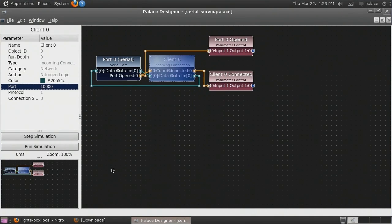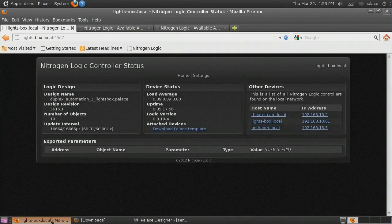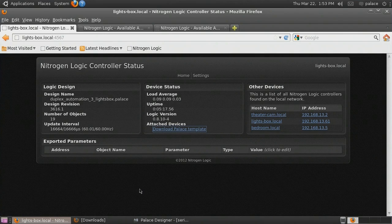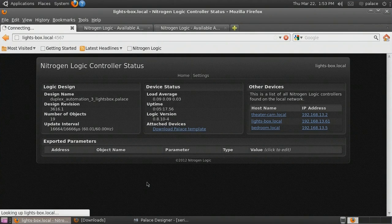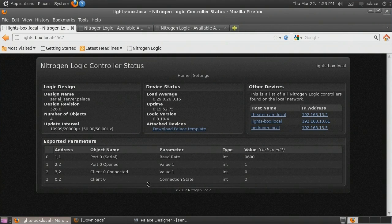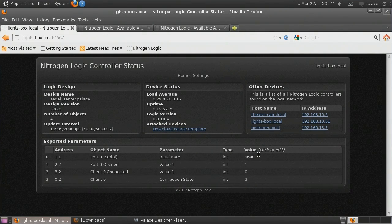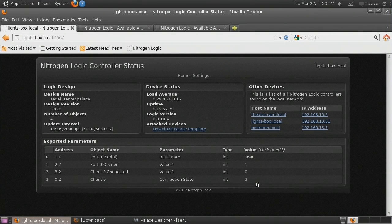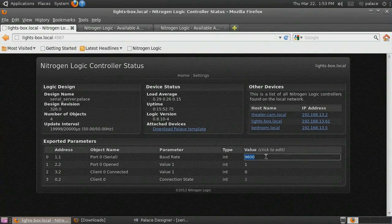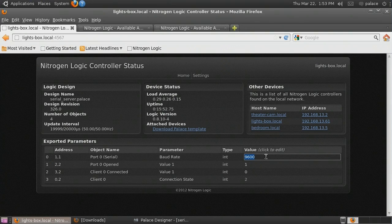With the controller running our serial port server design, we can switch back to its status page and reload. We can see our exported parameters for baud rate and port status. We will set the baud rate to 115200.